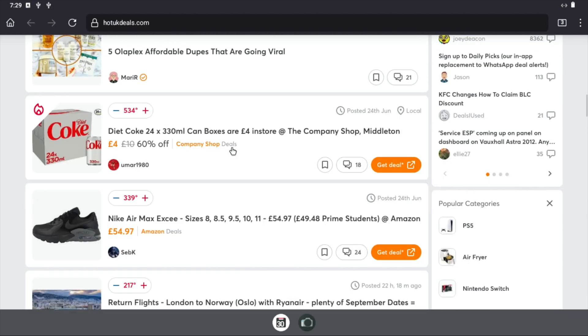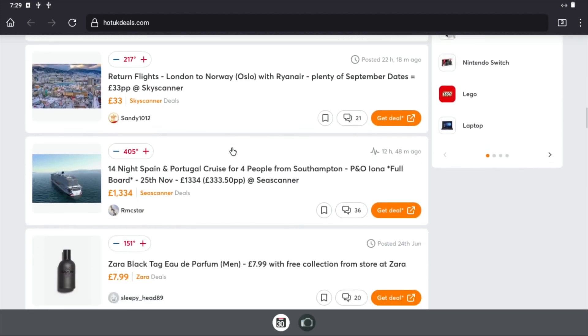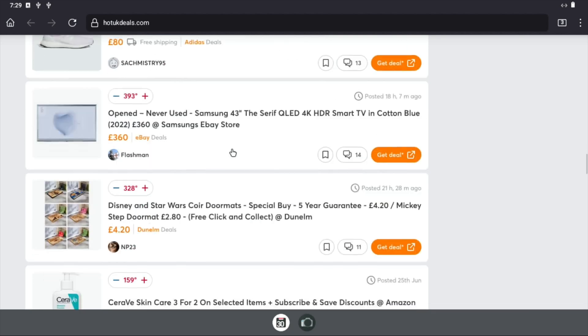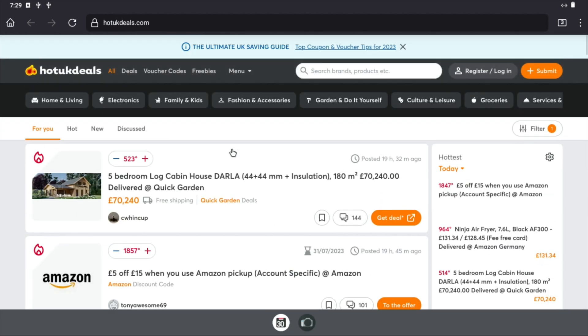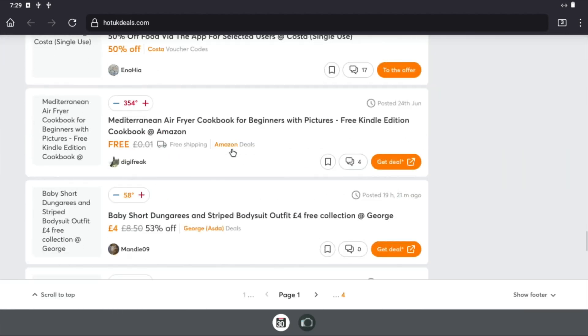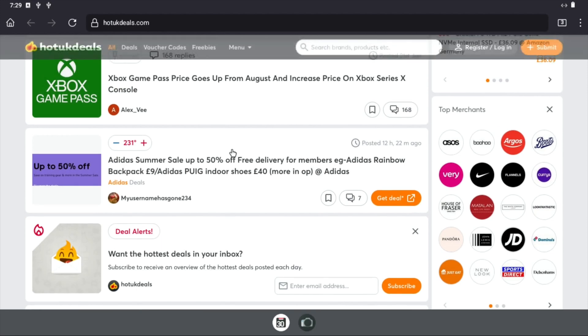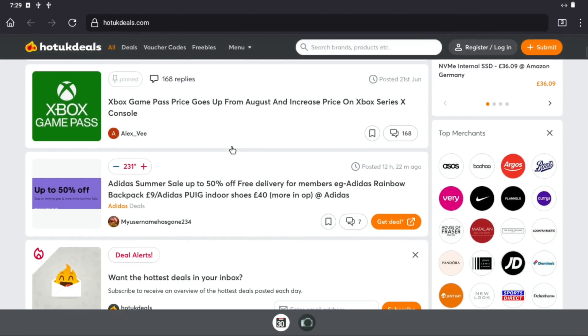So let's go Hot UK Deals, this is a site which has loads of images and things on it. And definitely the web browser is one of the things that really struggles on a low-end computer these days, but you can see I can scroll up and down.